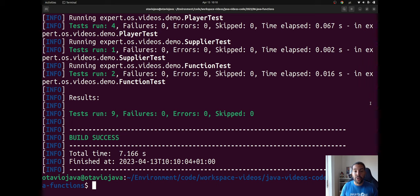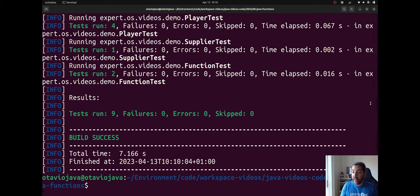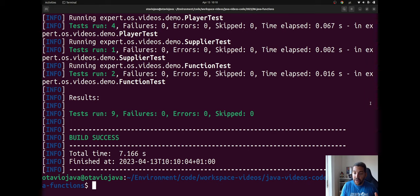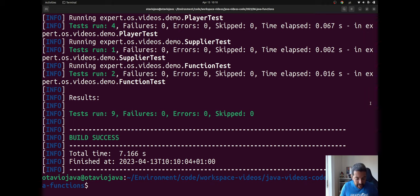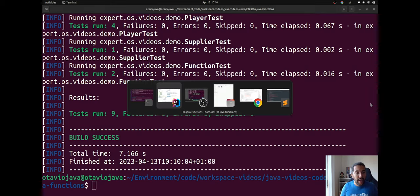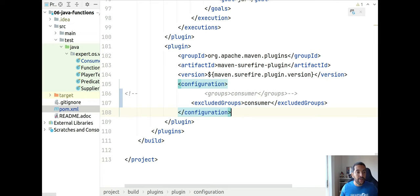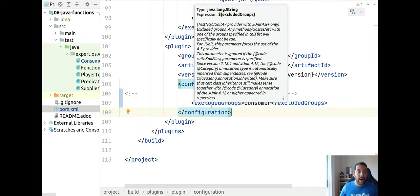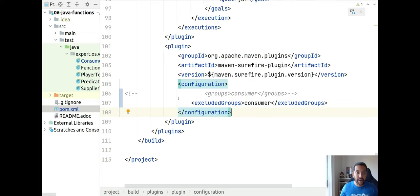So right now we know two ways to disable tests with JUnit Jupiter, both using the same annotation @Tag in the test that we want to use, and then go to surefire and do it in the pom.xml.